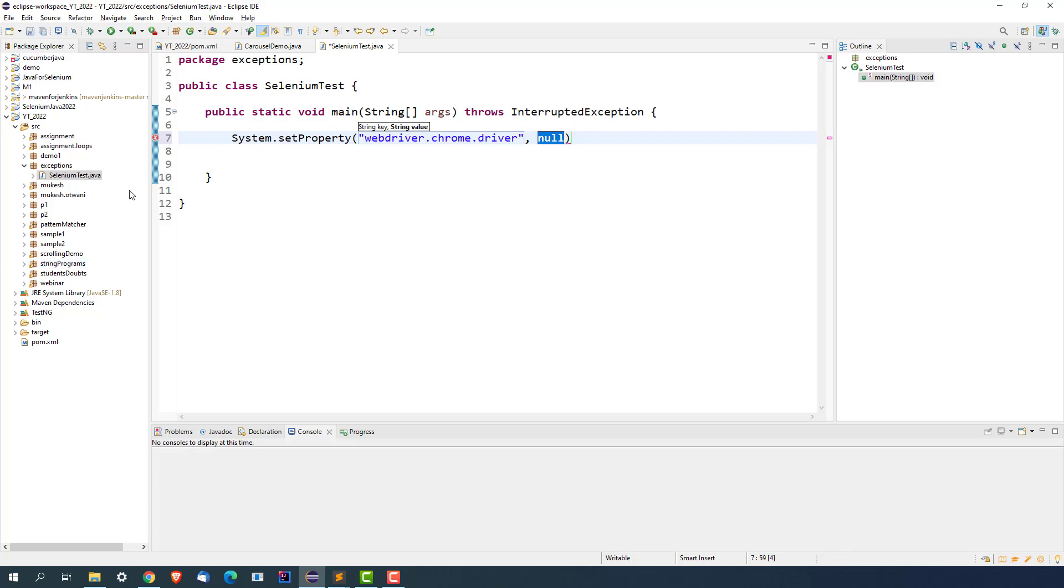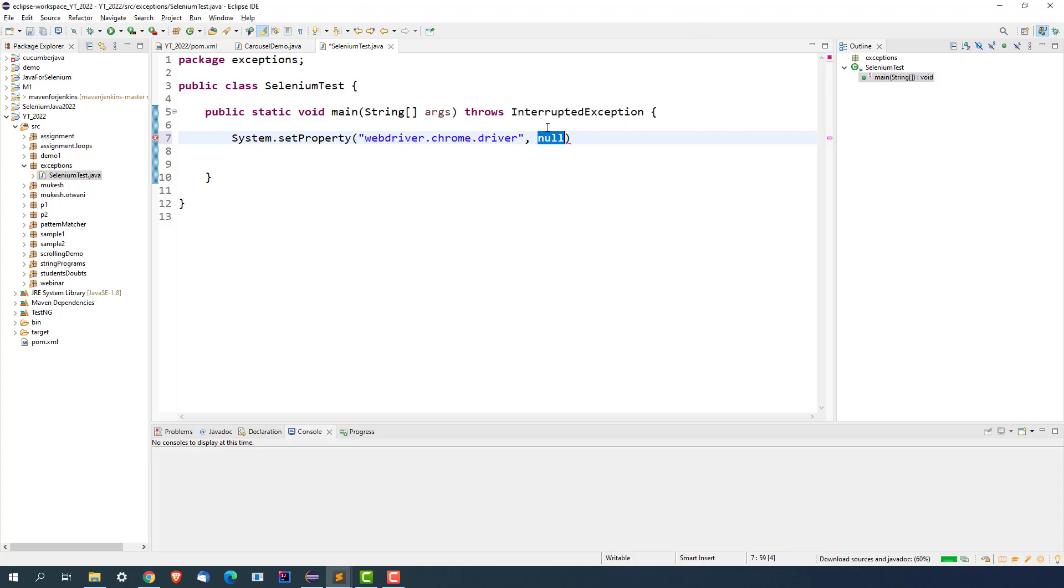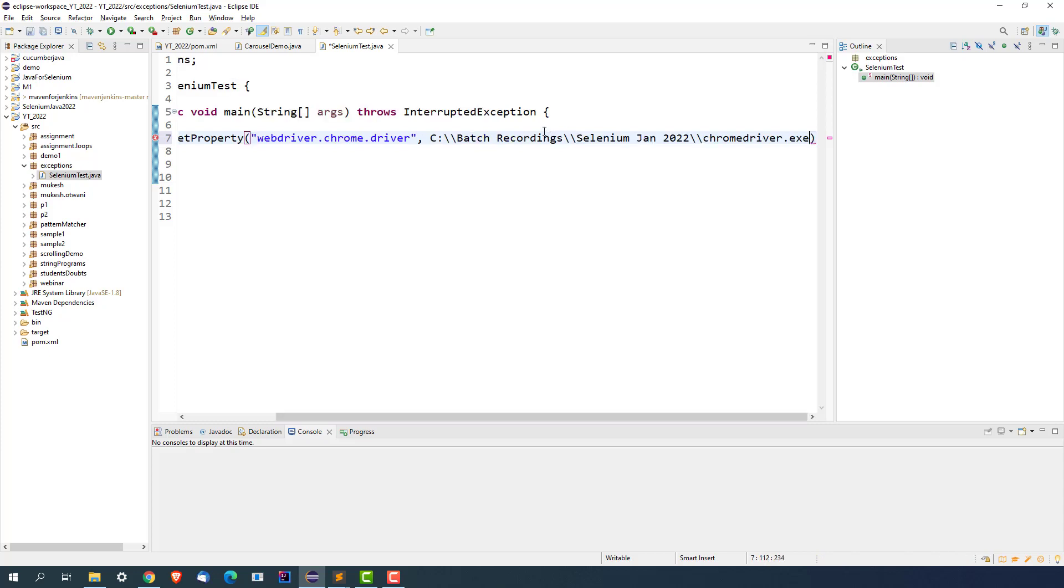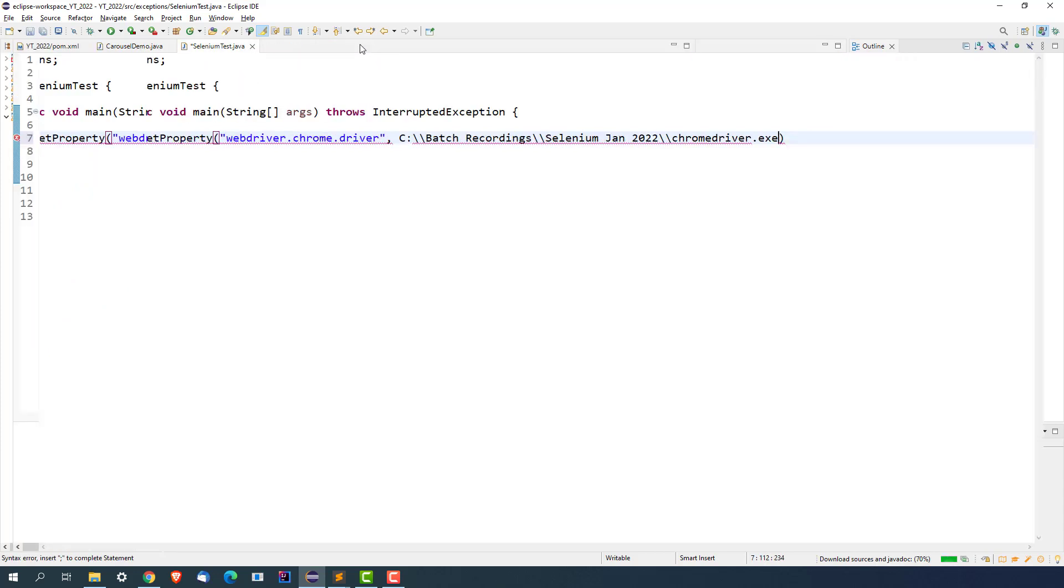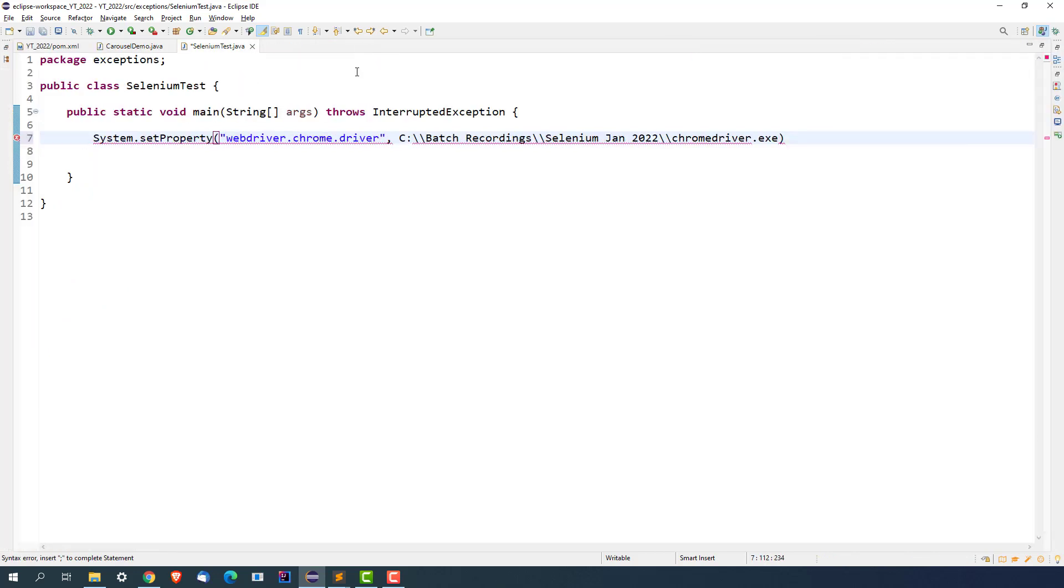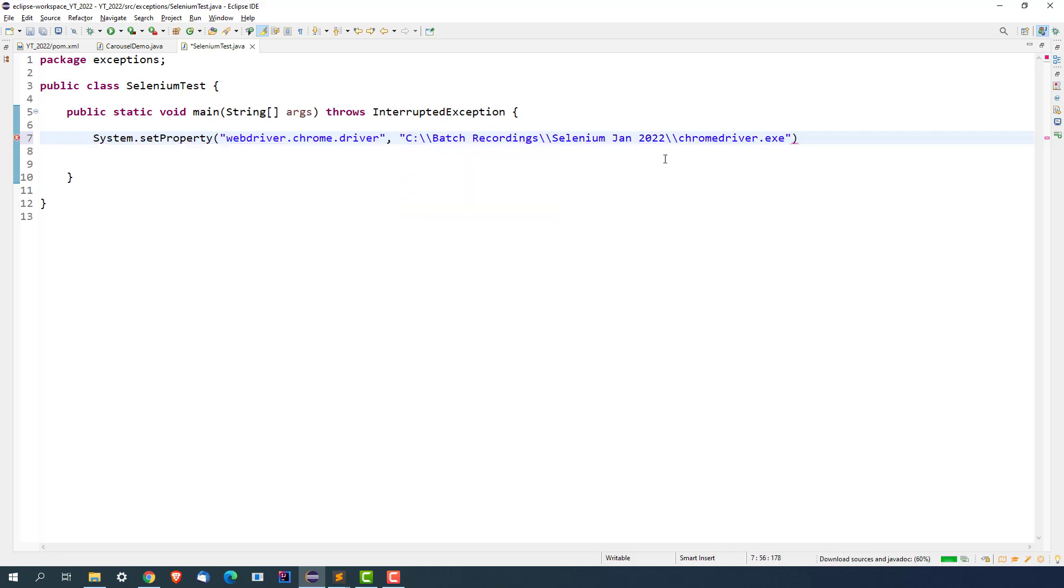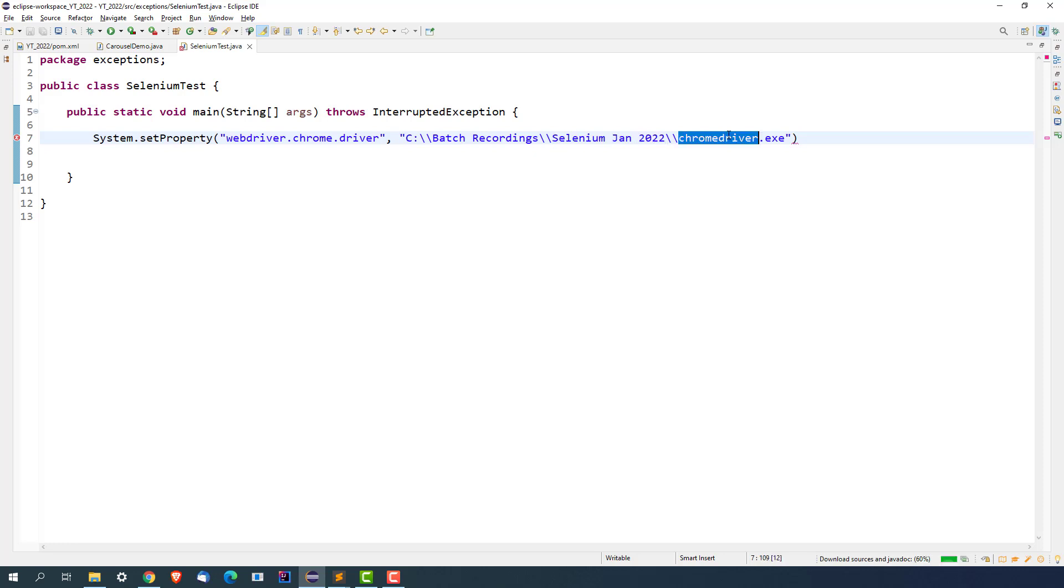Right now I have already downloaded chromedriver.exe and it is available in my location, C:\Batch Recordings\Selenium Jan 2022\chromedriver.exe. Now the next part, I will say WebDriver driver equals new ChromeDriver.